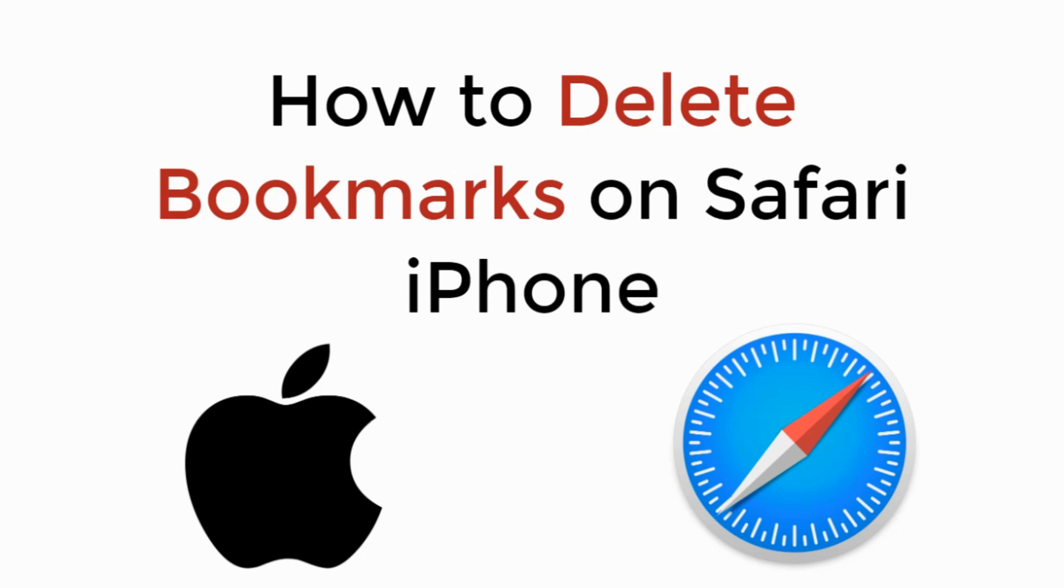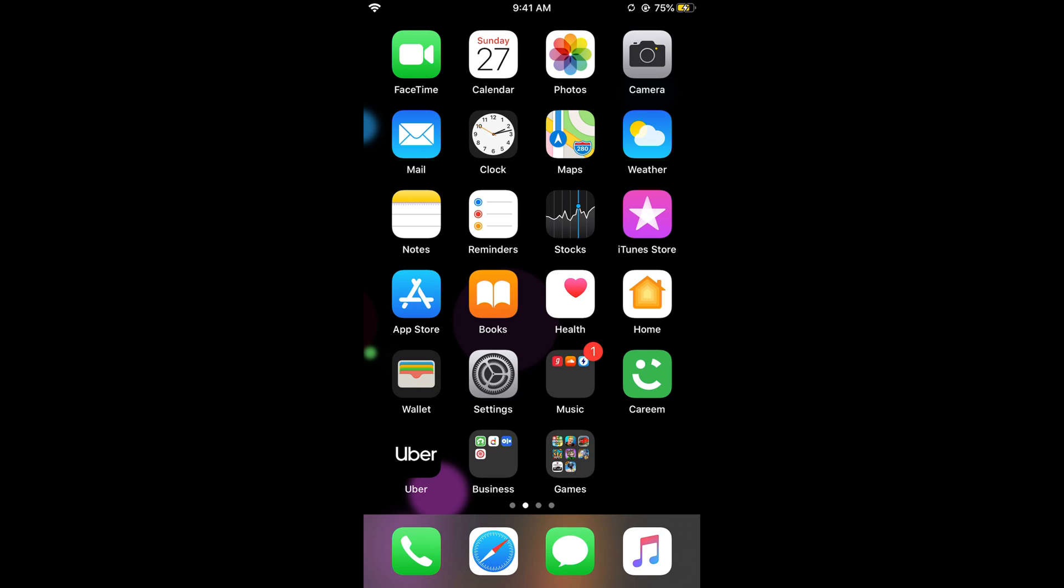In this video we will learn how to delete bookmarks on Safari on iPhone. So let's begin. To delete your bookmarks on iPhone on Safari, the process is really easy and simple.